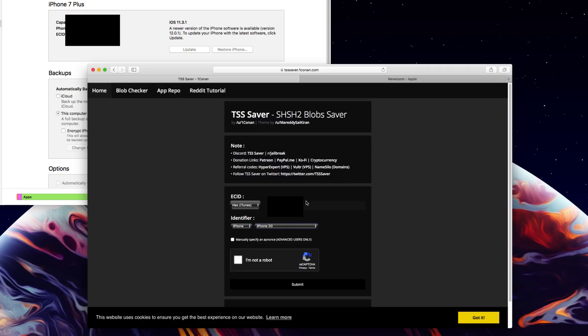So all you got to do is basically type out your ECID into the Hex iTunes section right here. Mine is typed there. Again I have it blocked out so that you guys can't see it but just go ahead and keep iTunes open so you can read it here and then you can basically just type it out there.